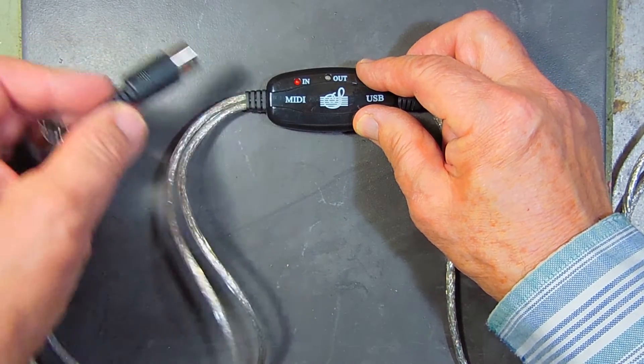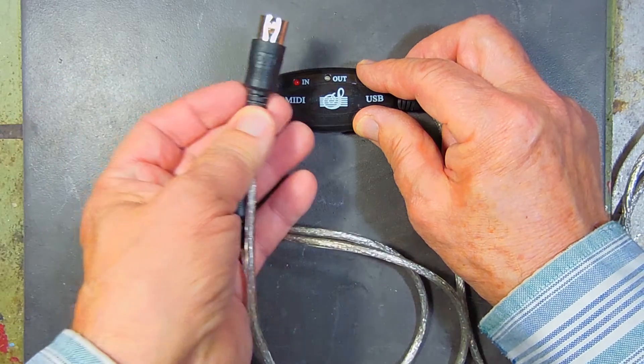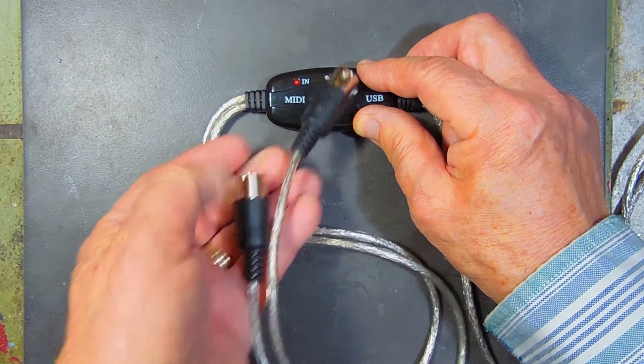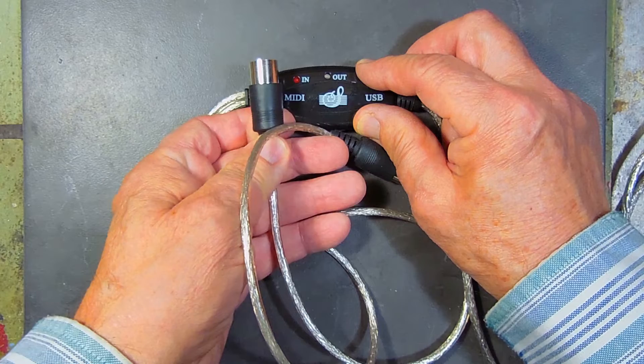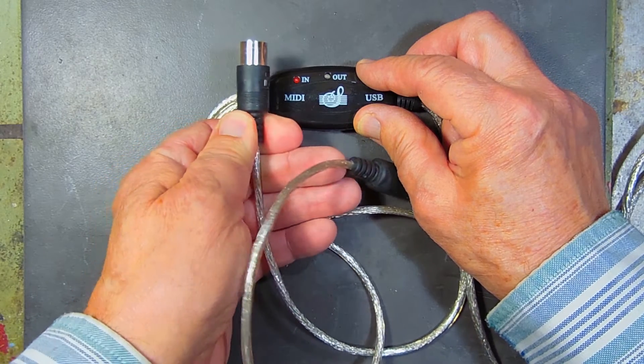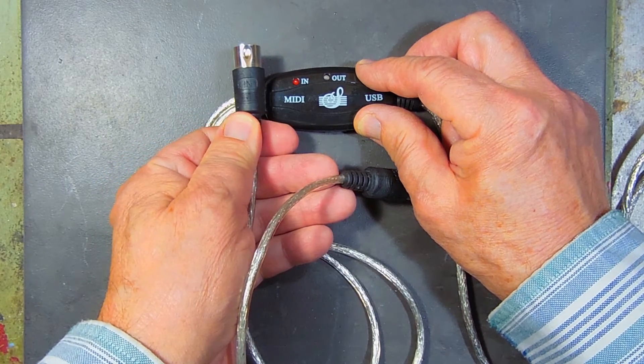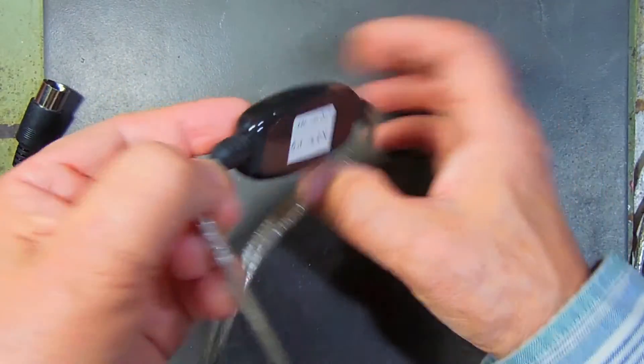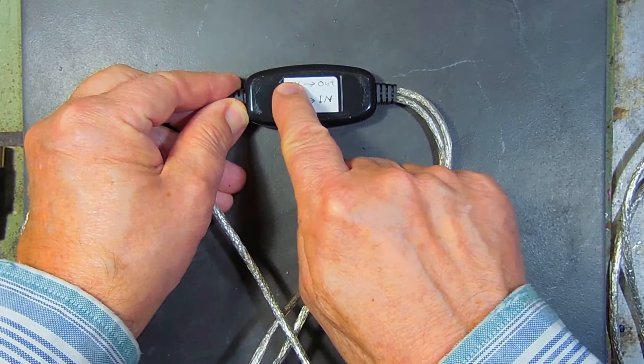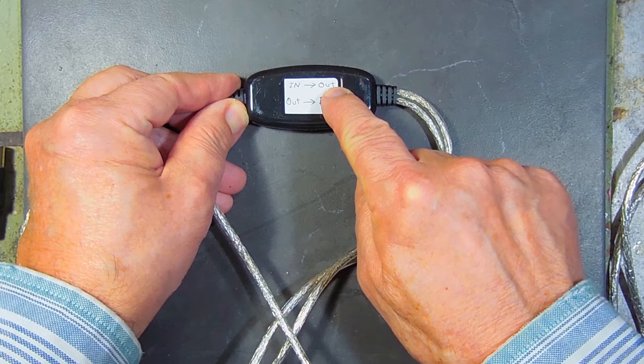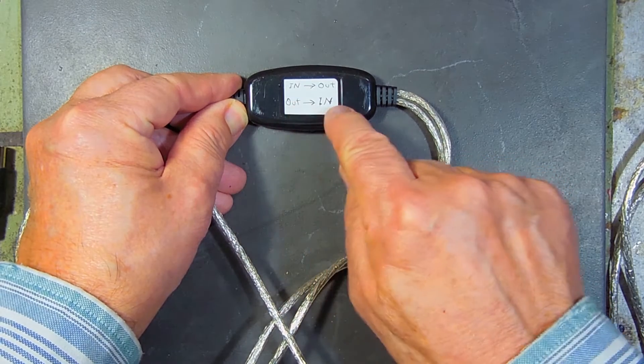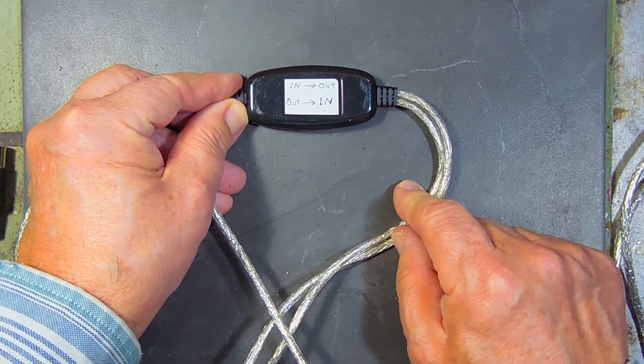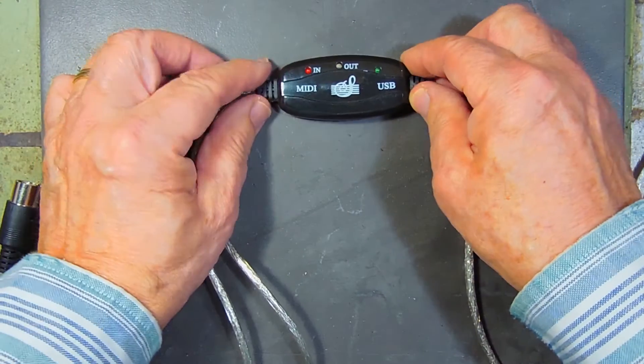And one is marked OUT and the other one is marked IN. And the way you hook it up is IN goes to OUT on the back of the keyboard and OUT goes to IN on the back of the keyboard. Otherwise, it doesn't work.